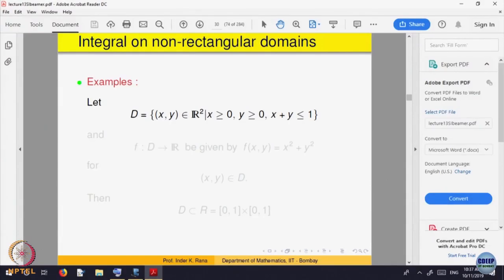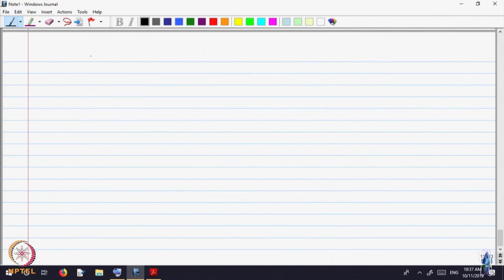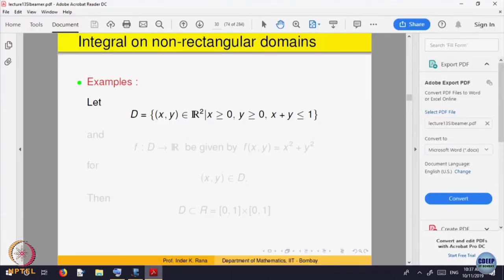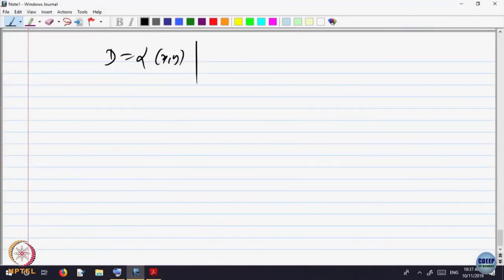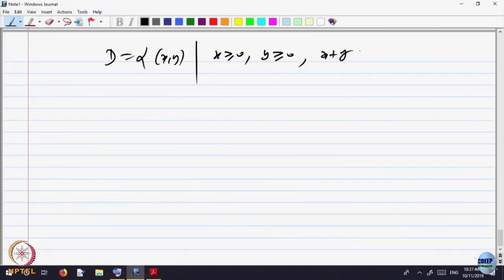Let us look at the example. The domain D is the set of (x, y) such that x is greater than 0, y is greater than 0, and x plus y is less than or equal to 1.